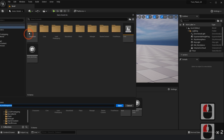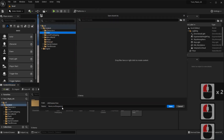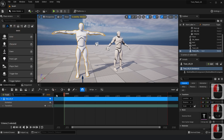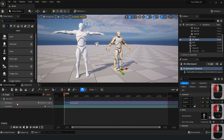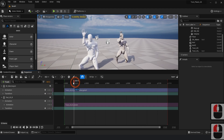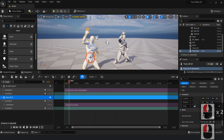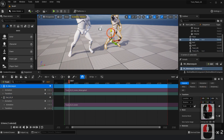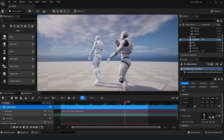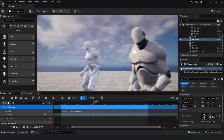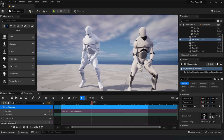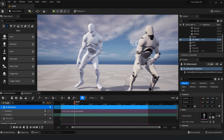Now we'll test the animation completed in the sequencer. Place both the characters with the animation in the scene. That wraps up this tutorial about manually retargeting animation from Plask inside Unreal 5.